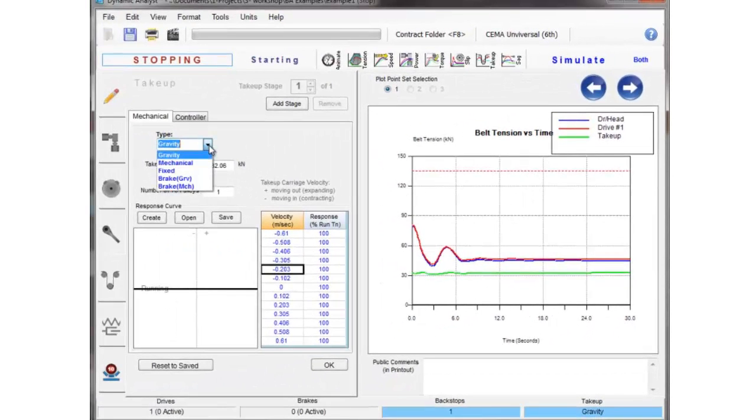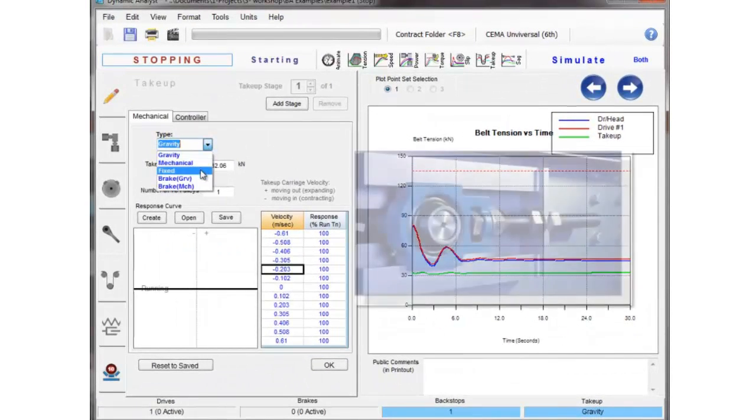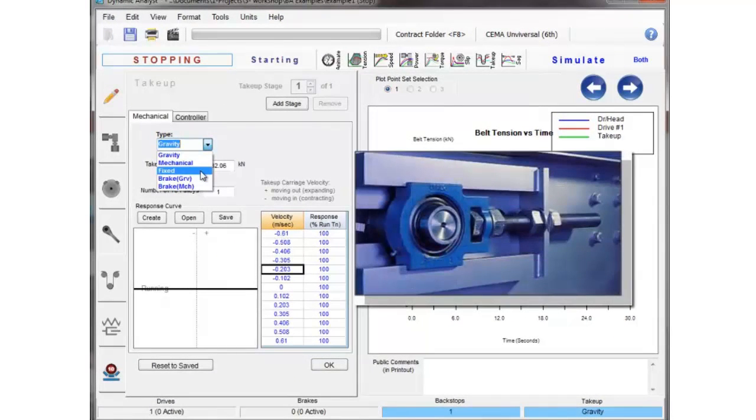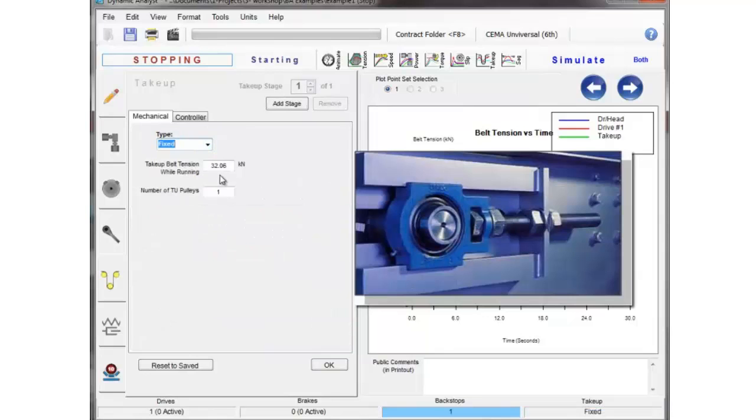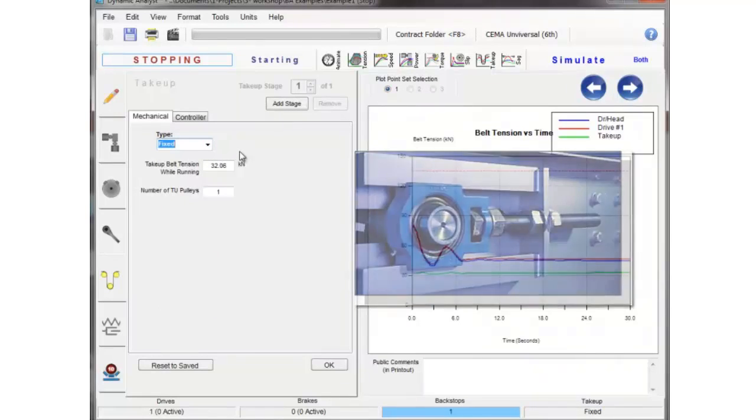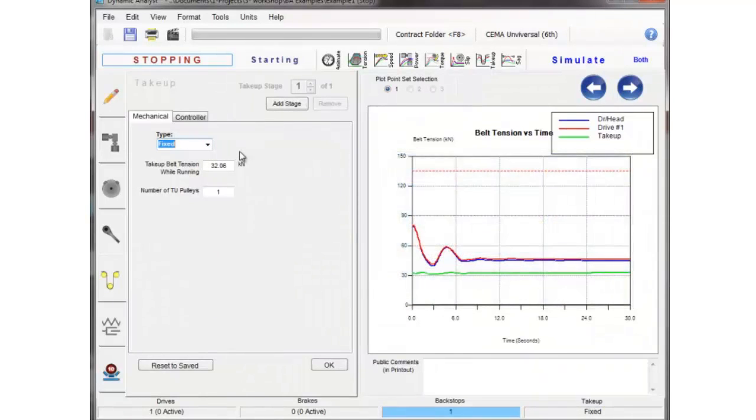Let's look at the next type of take-up, we'll look at a fixed take-up. A fixed is sometimes called a screw take-up, it's simply a take-up that you manually set when the conveyor is stopped and when the conveyor is running it doesn't move. The length of the belt stays the same.